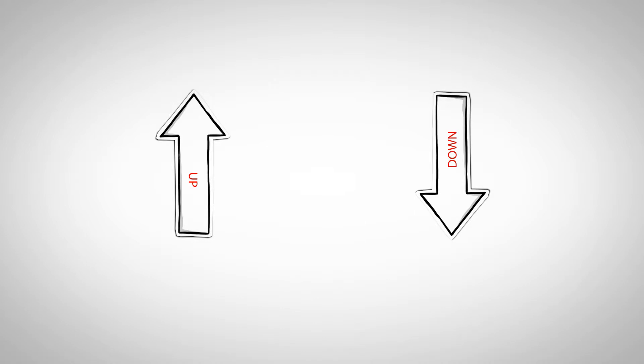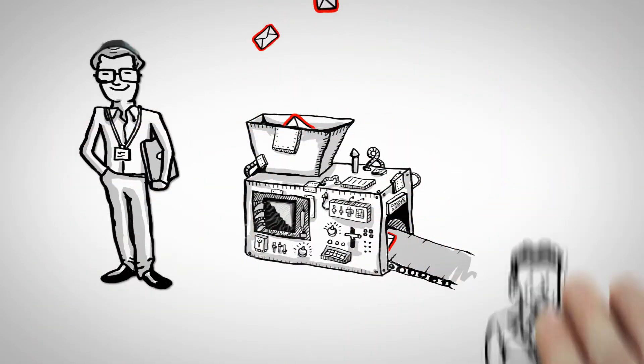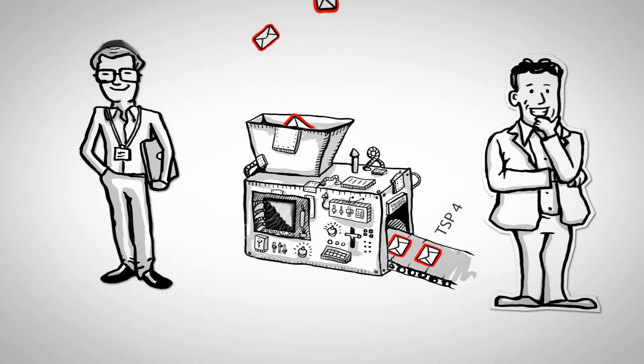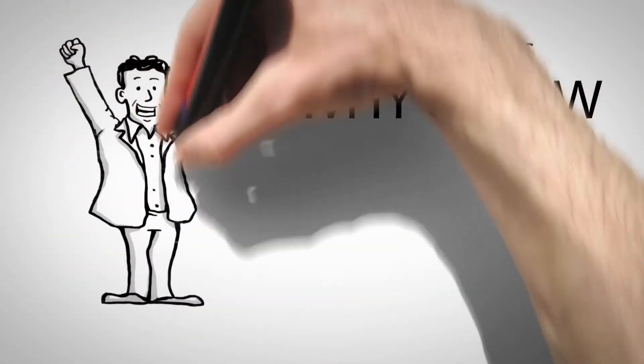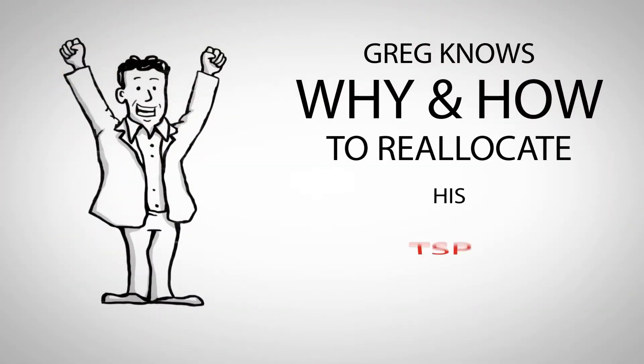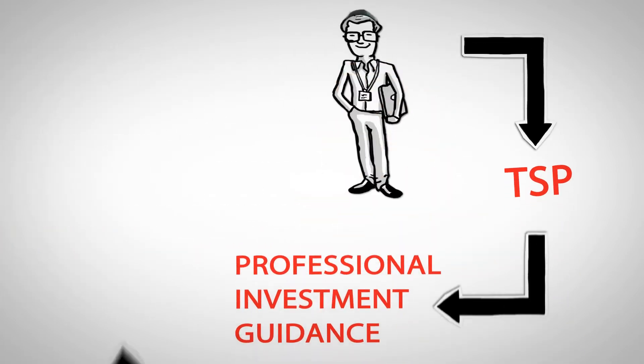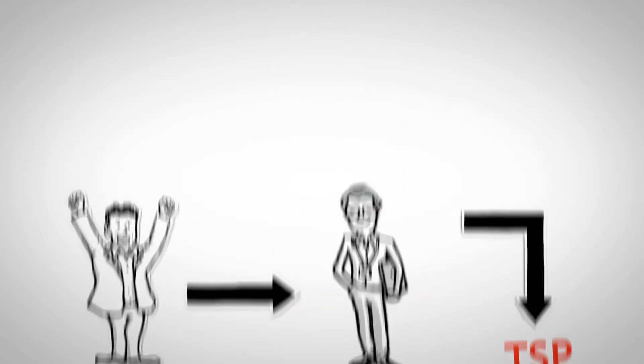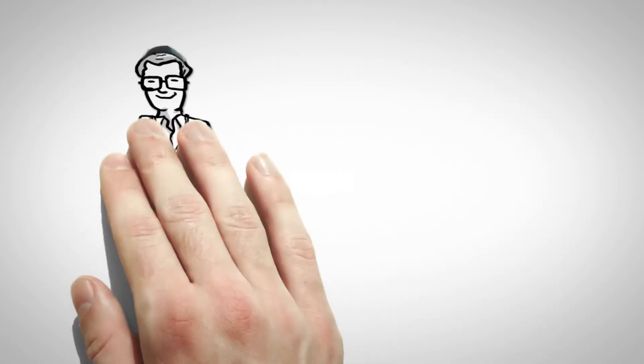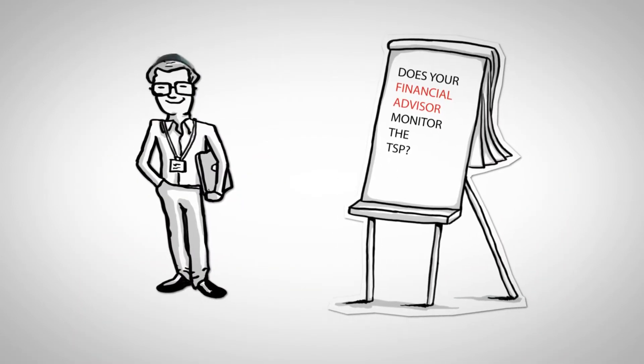Stefan also monitors Greg's TSP and emails Greg every month, so Greg knows exactly why and how to reallocate his TSP. By joining Stefan's TSP planning service, Greg gets professional investment guidance from someone who monitors the TSP, a service most financial advisors can't even offer.